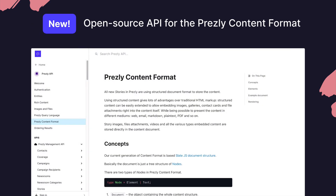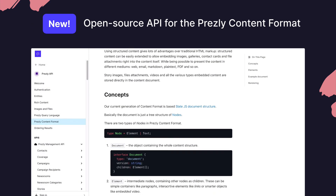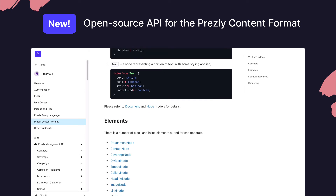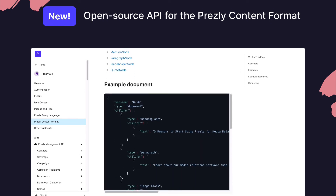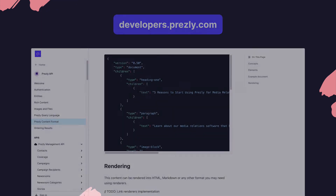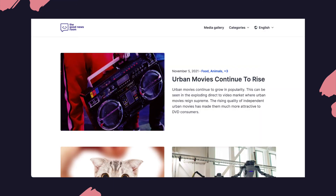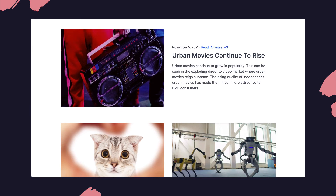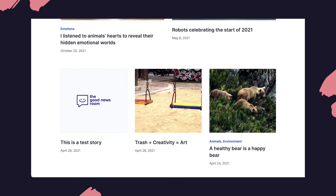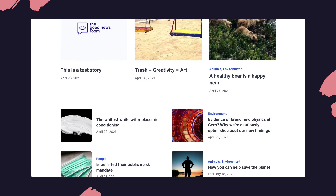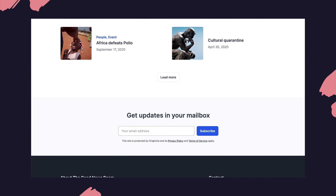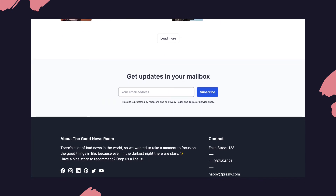And next up, as part of our Presley for developers project, we've published an open source spec definition for our Presley content format. This makes it possible for tech teams and external programs or web applications to build your own themes or build on top of content created in Presley.